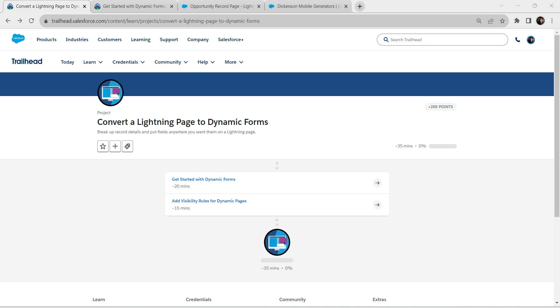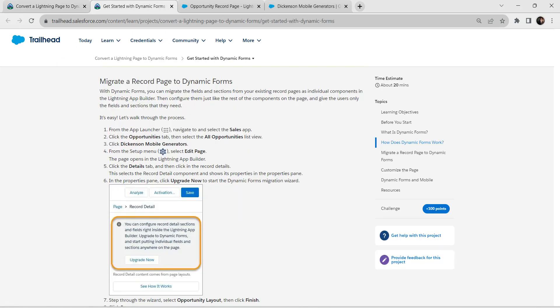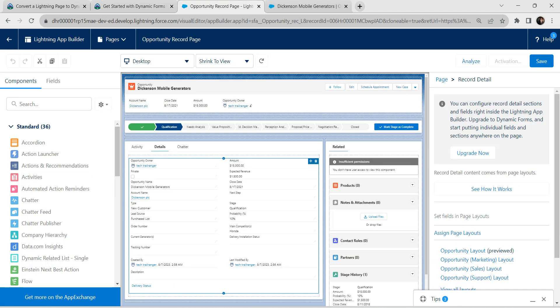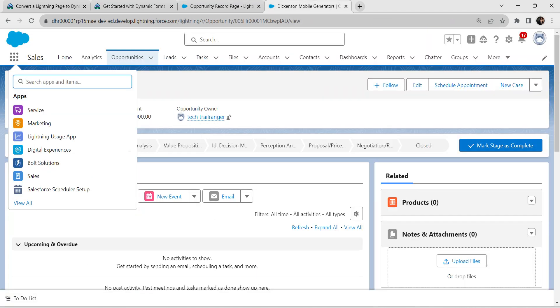Hello guys, welcome back to our channel. Today we are here with an interesting badge which is convert a Lightning page to dynamic forms. Let's take up our first challenge. Once you click on launch, you will find our setup.